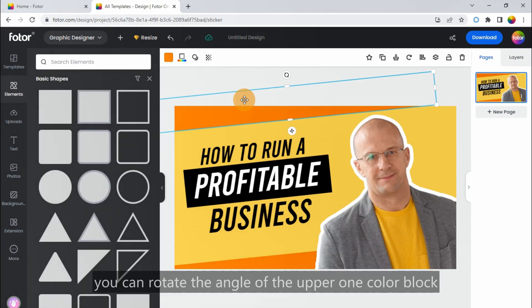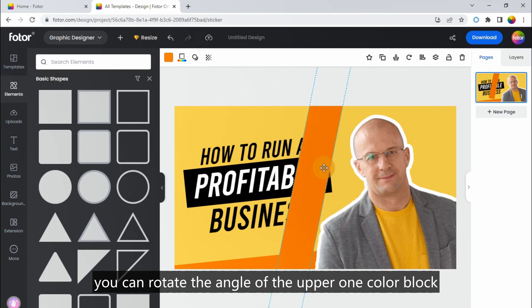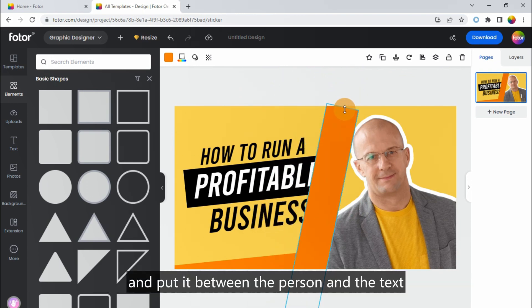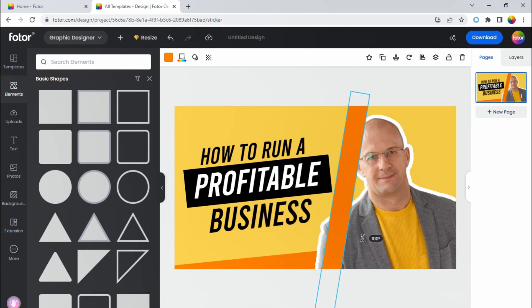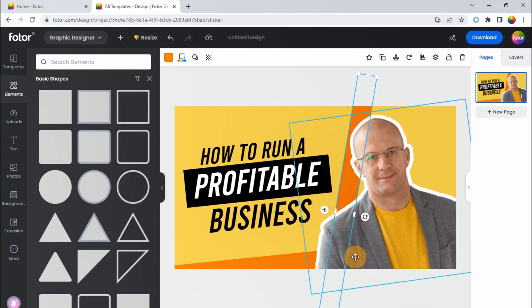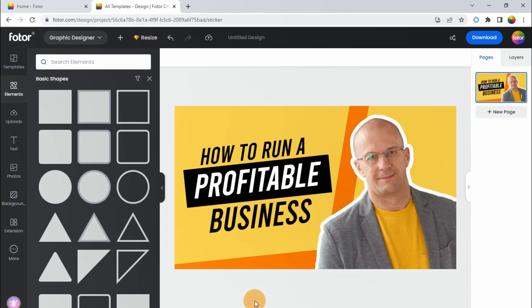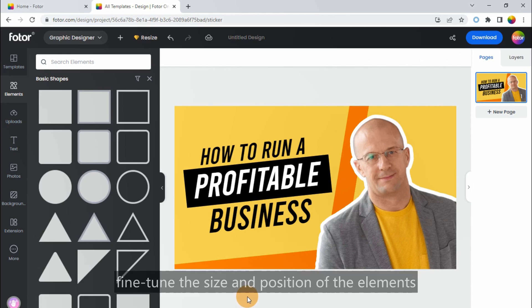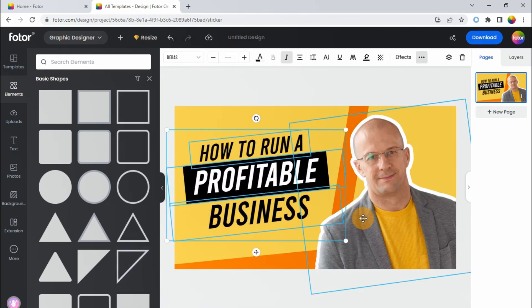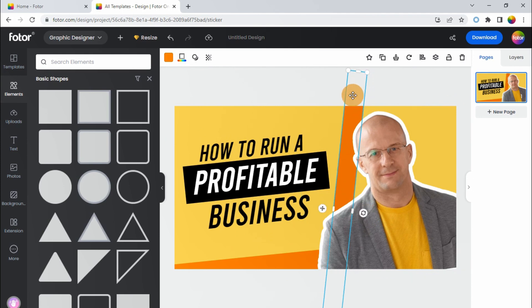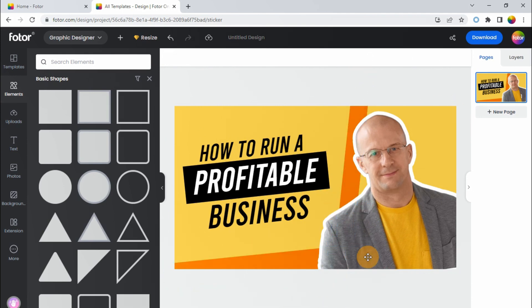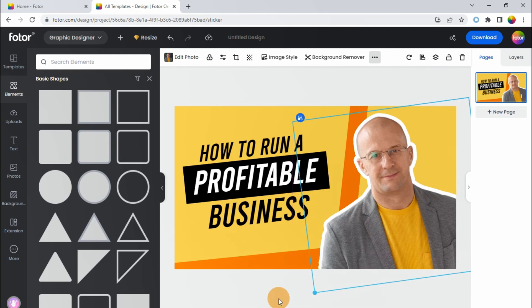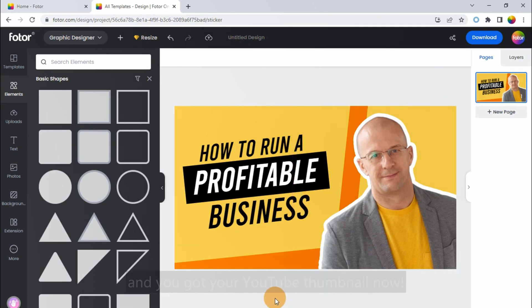Alternatively, you can rotate the angle of the upper one color block and put it between the person and the text to divide the layout. Finally, fine-tune the size and position of the elements. And you got your YouTube thumbnail now.